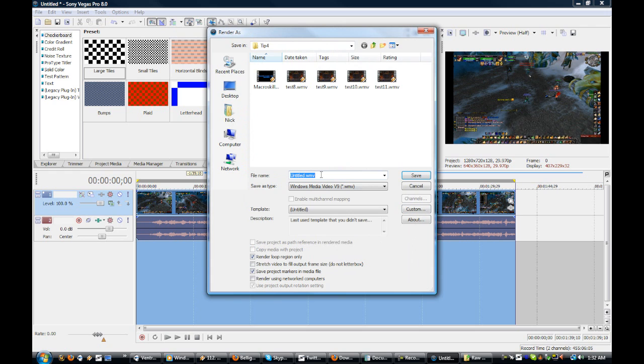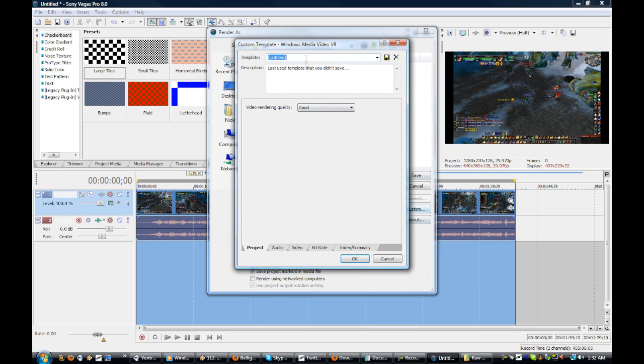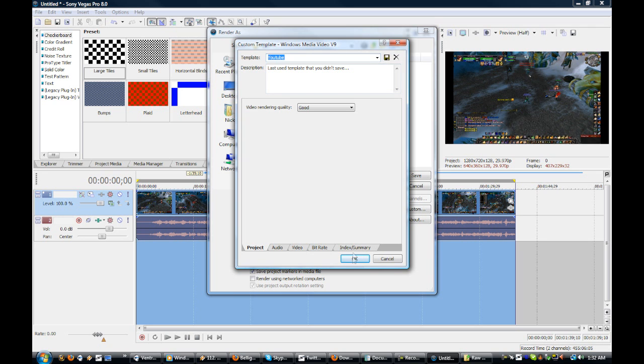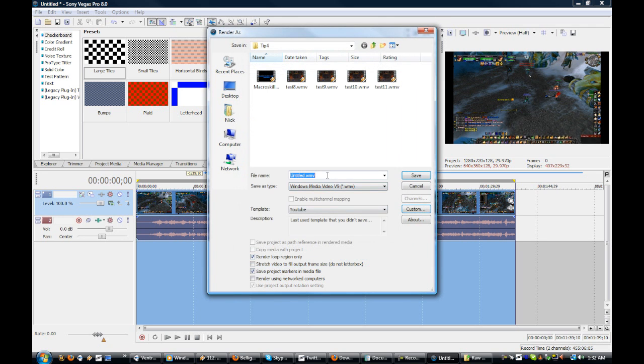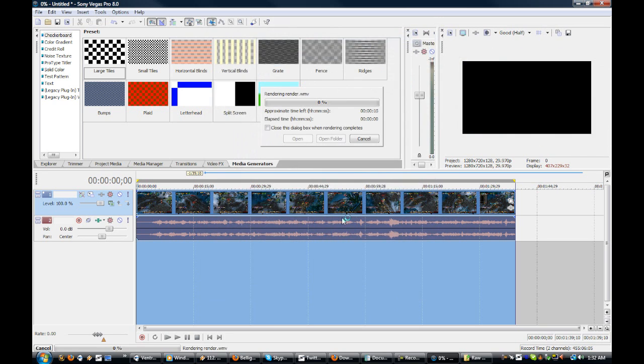And then you should save your template here. I'll save it as YouTube. And yeah, push OK. And here, just render. Go ahead and save it.